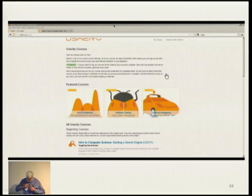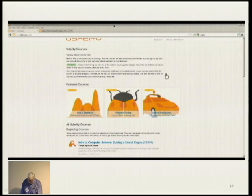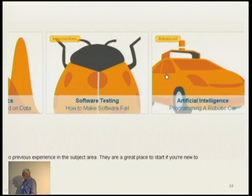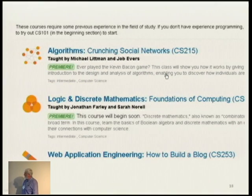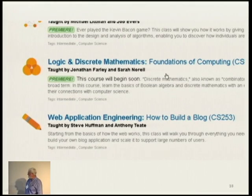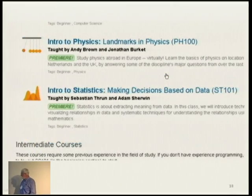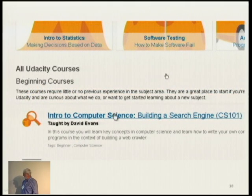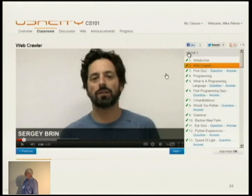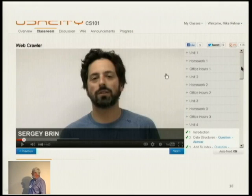Udacity offers online classes, and most of their computer science classes use Python. As of last time I checked, they all use Python. Some sample classes include software testing, artificial intelligence, logic, discrete mathematics, and web application engineering. A beginning class being offered — how to build a search engine — is Introduction to Computer Science, CS101. They like to bring in speakers on video, like Sergey Brin in this case. The units include homework and last about seven weeks.